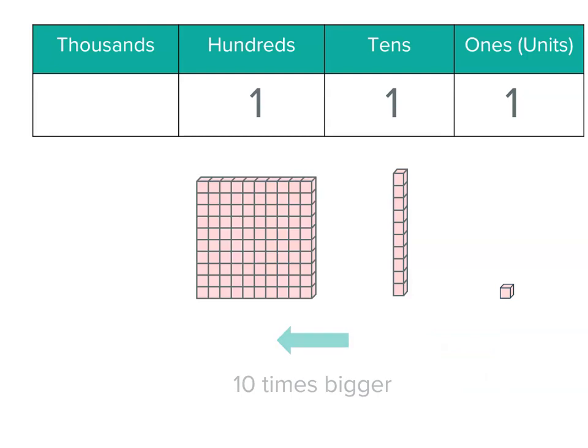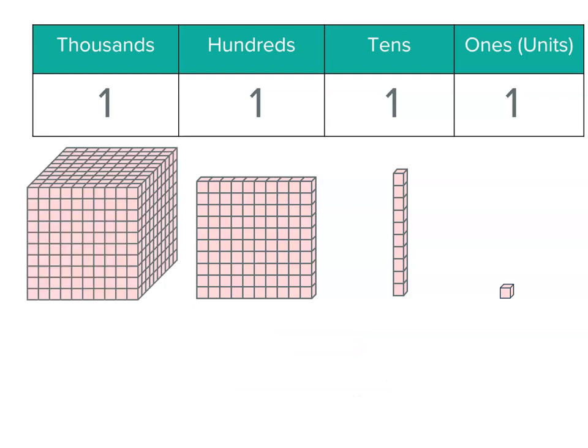And one of the thousands, guess what? That's actually ten times bigger than one of the hundreds.